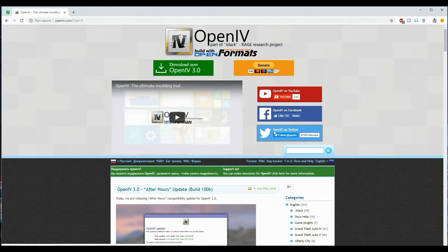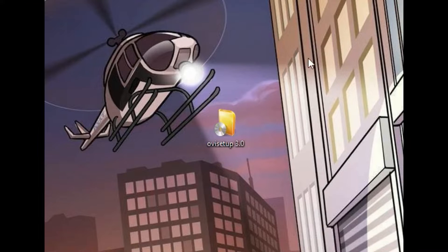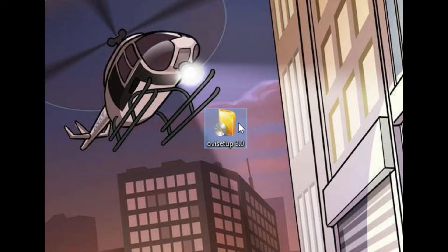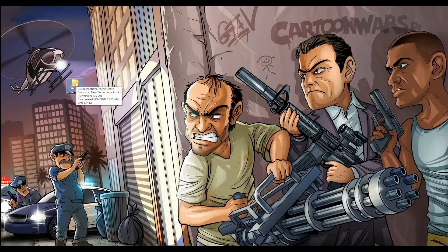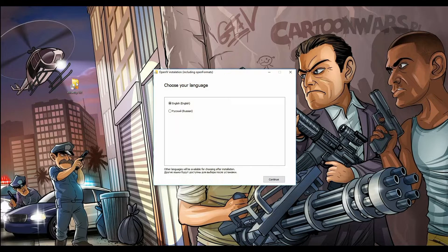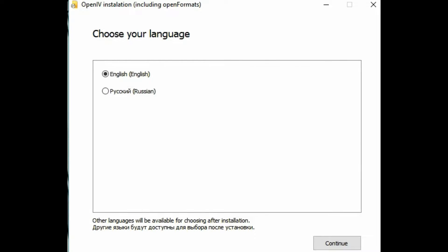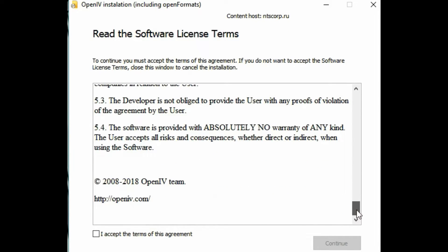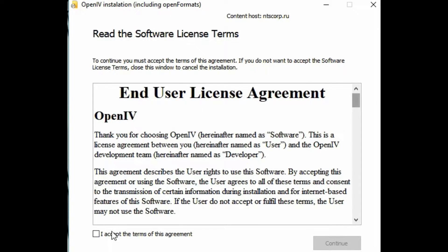Once you have that downloaded, go ahead and exit out this window. You should have the downloaded file — just double click on that file. A window will pop up asking you to choose your language. I'm going to choose English, then click continue. These are the terms and agreements — scroll all the way down and feel free to read through those.